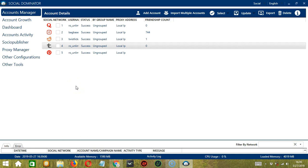Hello viewers, this is a tutorial on how to automate unfollow on Tumblr using Socinator. If there are users you no longer want to follow, then Socinator can help you out.